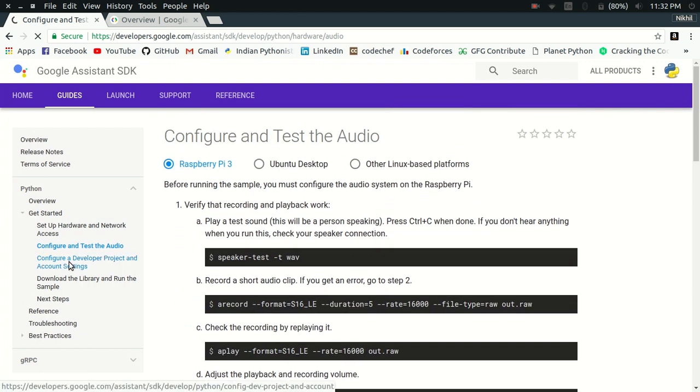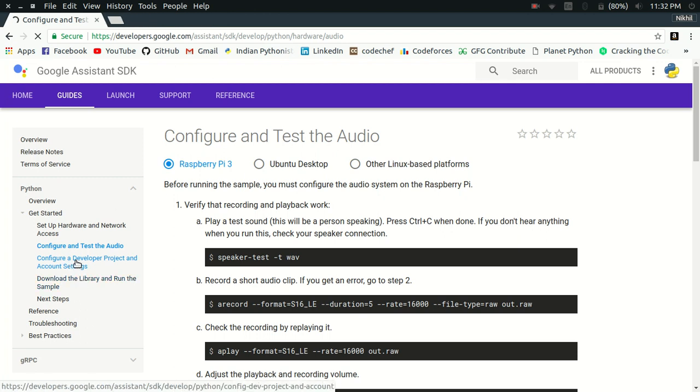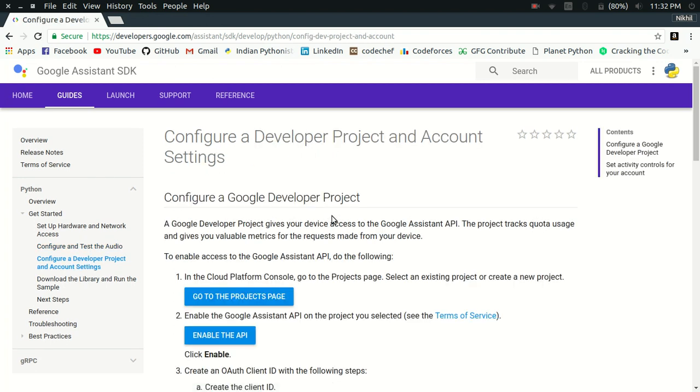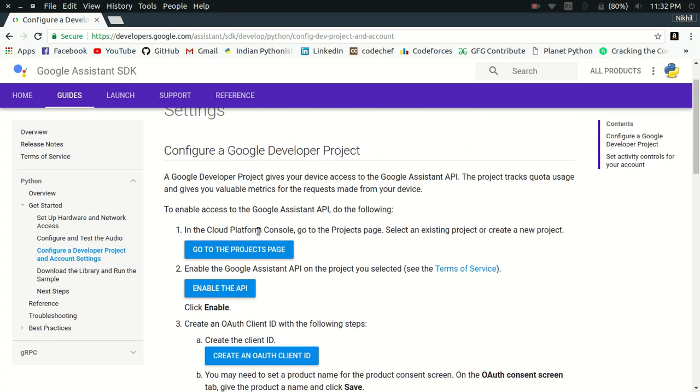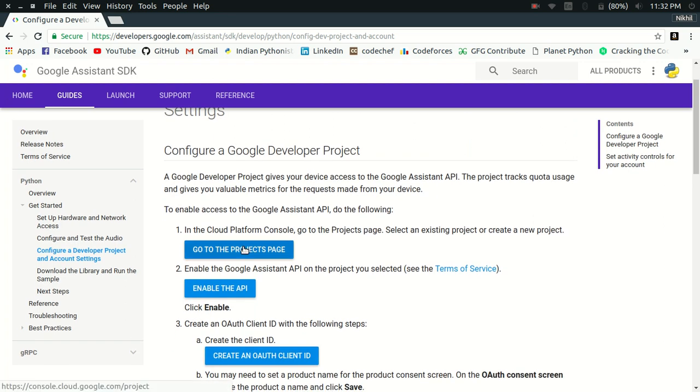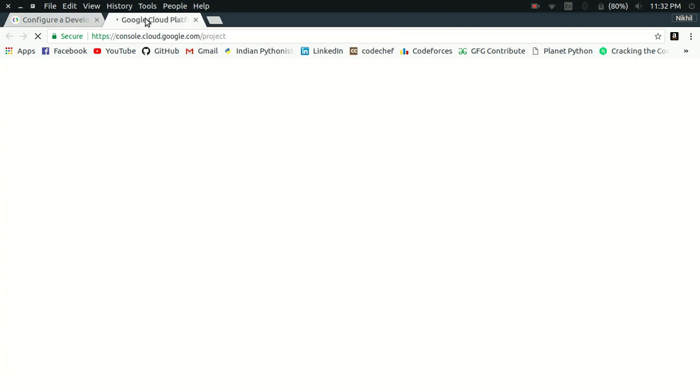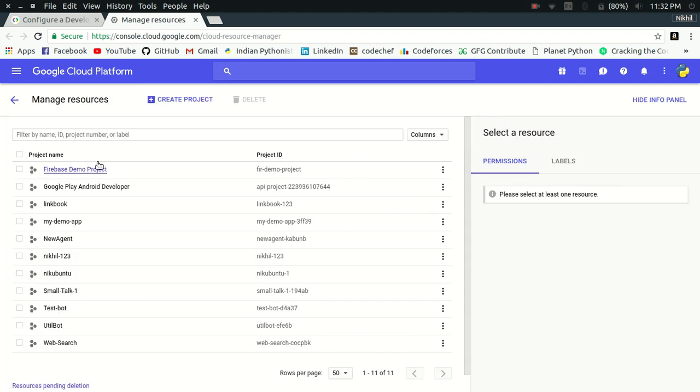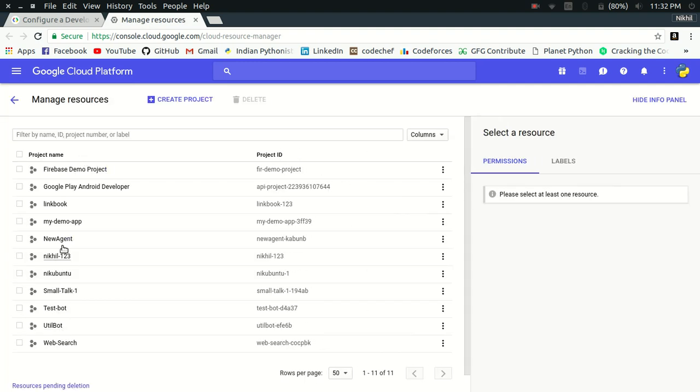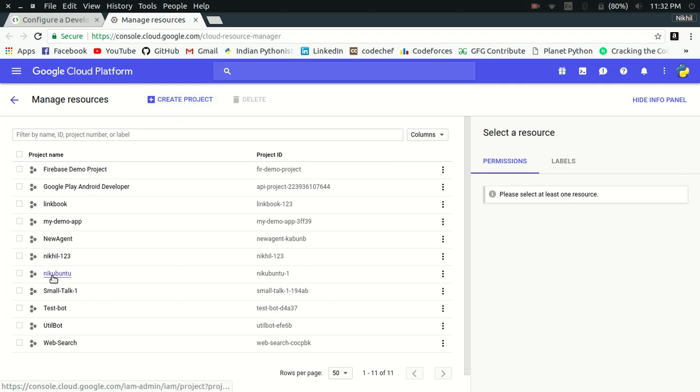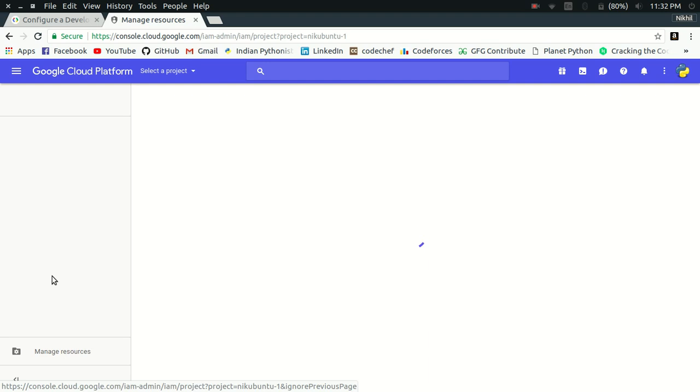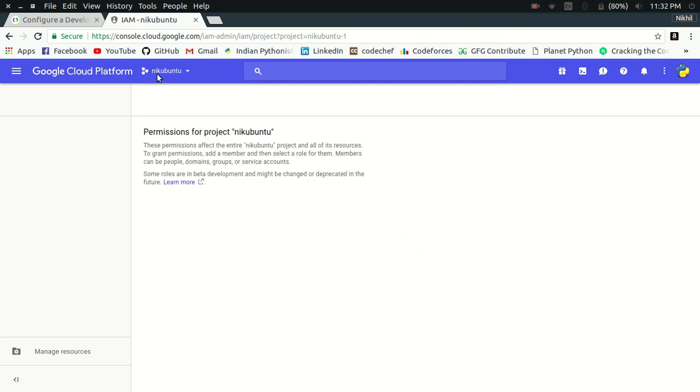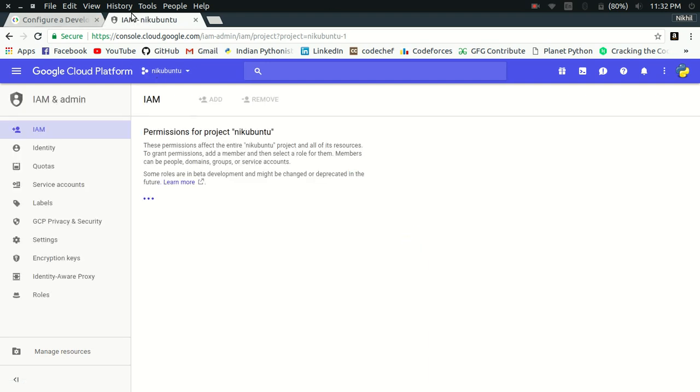And then here we come to the main step, which is to configure a developer project and account settings. In order to use the Google Assistant API, you need to have a Google project. To create a project, you need to go to the cloud platform console. This is how it looks like on the main page. You can see all the projects that you already have, and you can also create a new project by clicking here. I'm going to use an old project, which is named Nikubuntu.